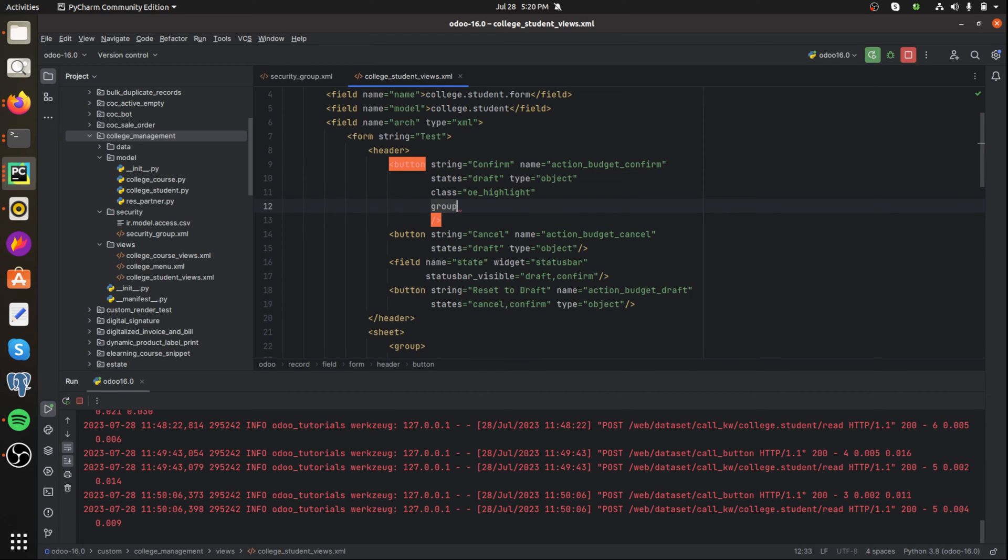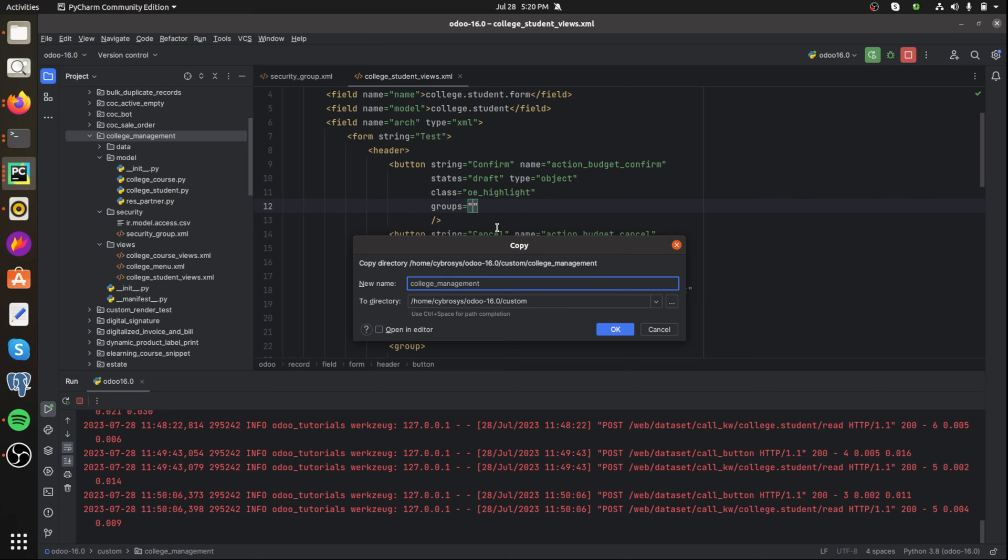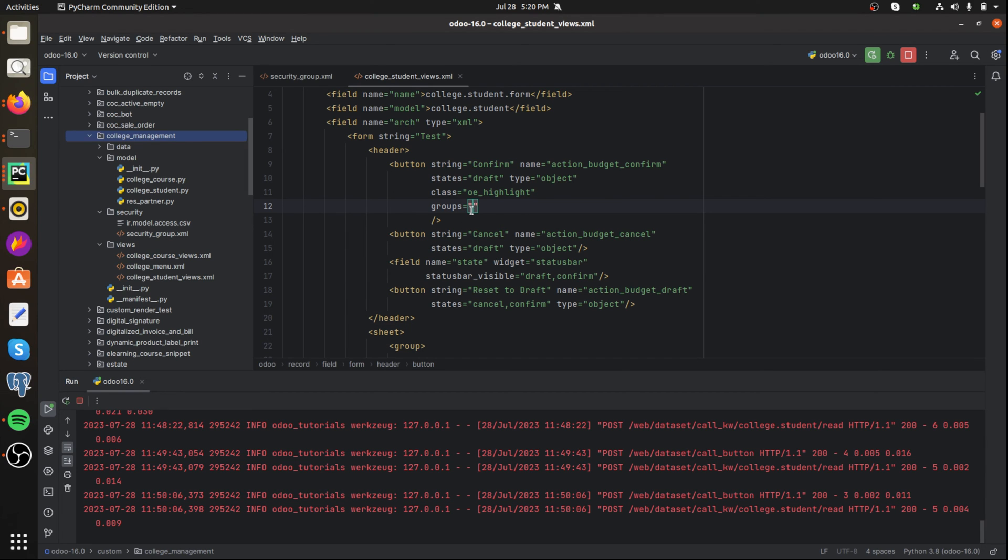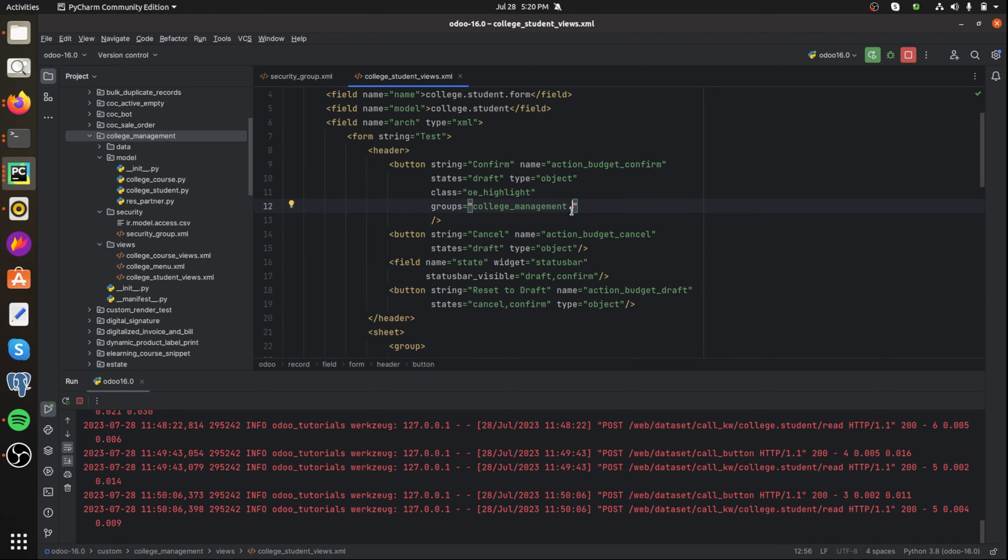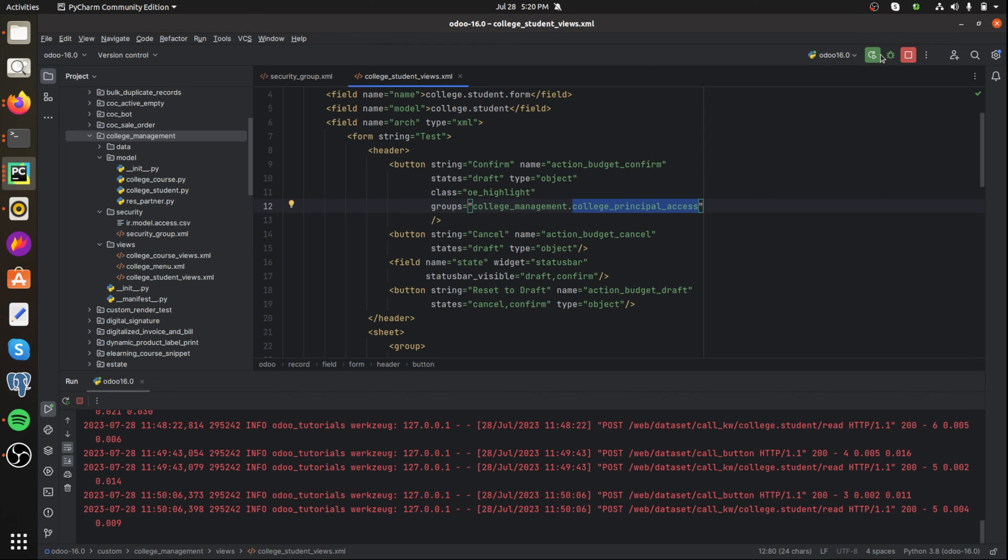We can use the groups equal to then the module name dot the ID of the required group. Here we have two groups: principal and head of department. Then I'm giving the access for the group principal for the button confirm.